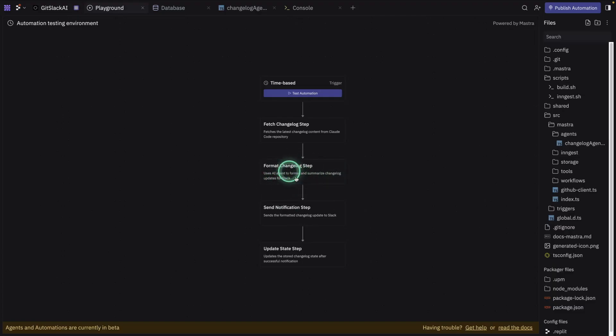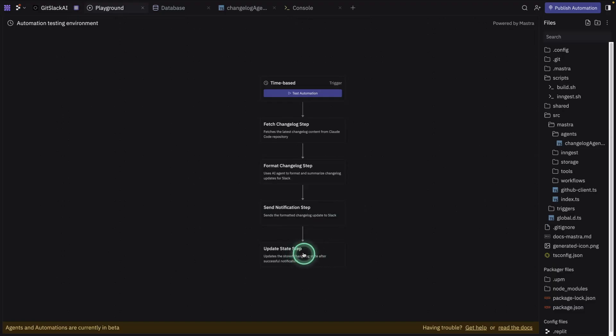For now, it's quite basic. It's just pulling information, then summarizing it and sending it to Slack. So it sends a notification and then it updates the state. So it's using a little database to track the change log, essentially.